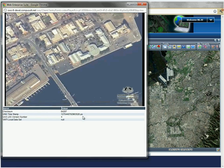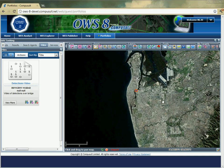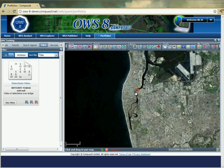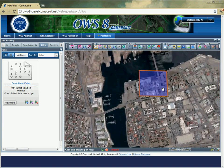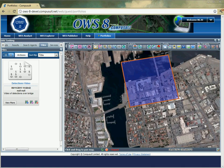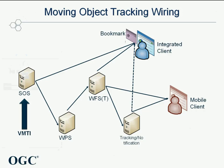MISB 0601 platform and frame information is retrieved by the client and displayed on the map to indicate the area being surveyed relative to the video. Extracted metadata is displayed below the moving imagery. The position of the UAV and the field of view being filmed is displayed on the map.